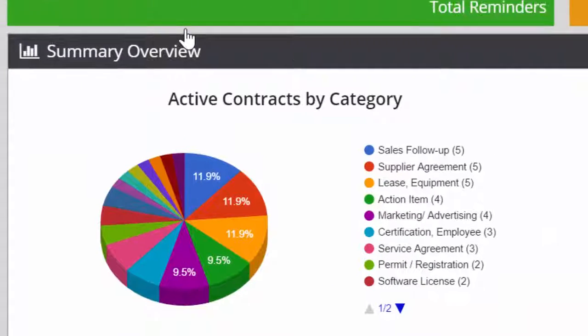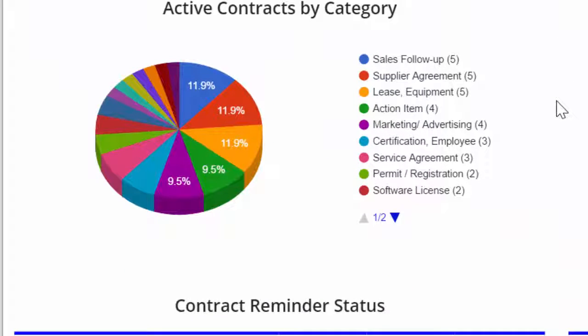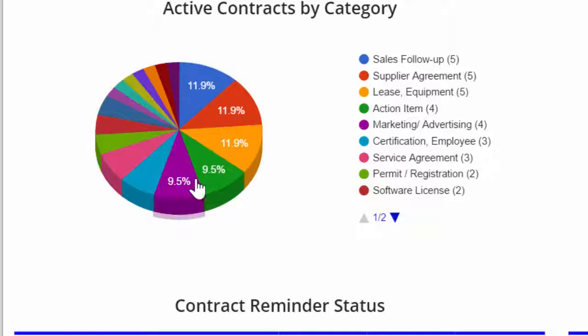The dashboard provides a summary view of all of your active reminders and contracts. You can view active contracts by category and click on a category to view the reminders that fall under that classification.